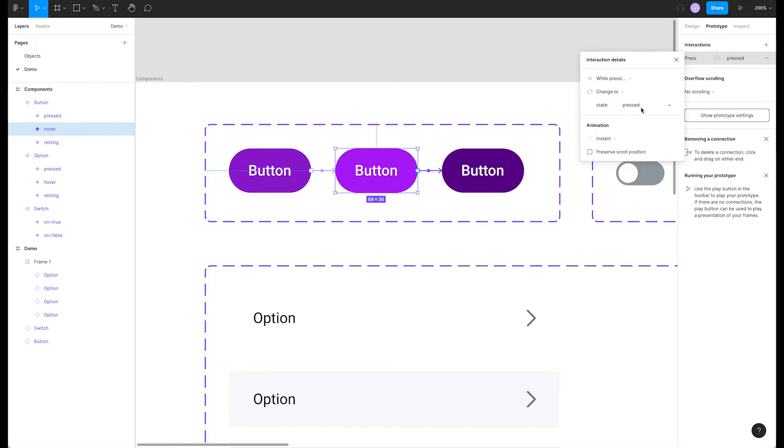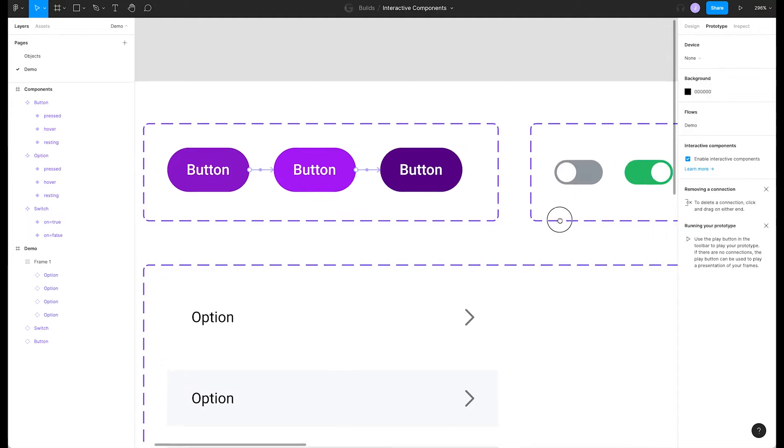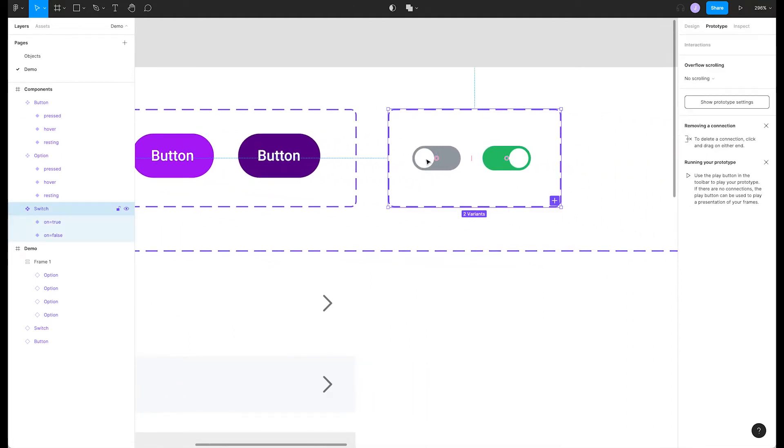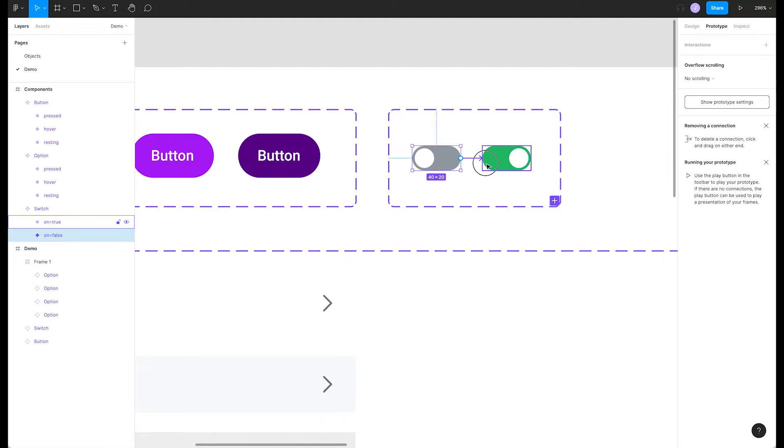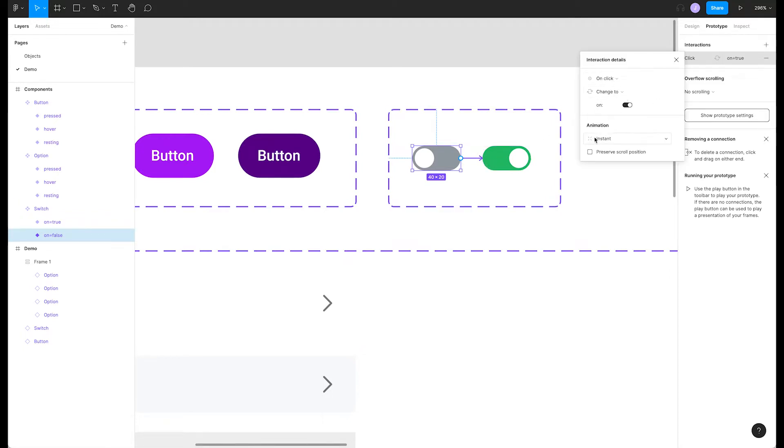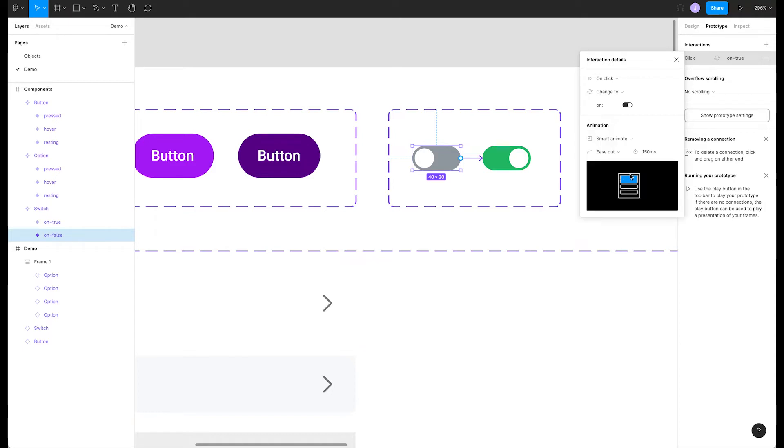You can also select variants in the dropdown. Let's prep course number two, which includes a bit of animation. Let's connect our two switches and have the interaction set to on click and our animation set to smart animate ease out at 150 milliseconds.